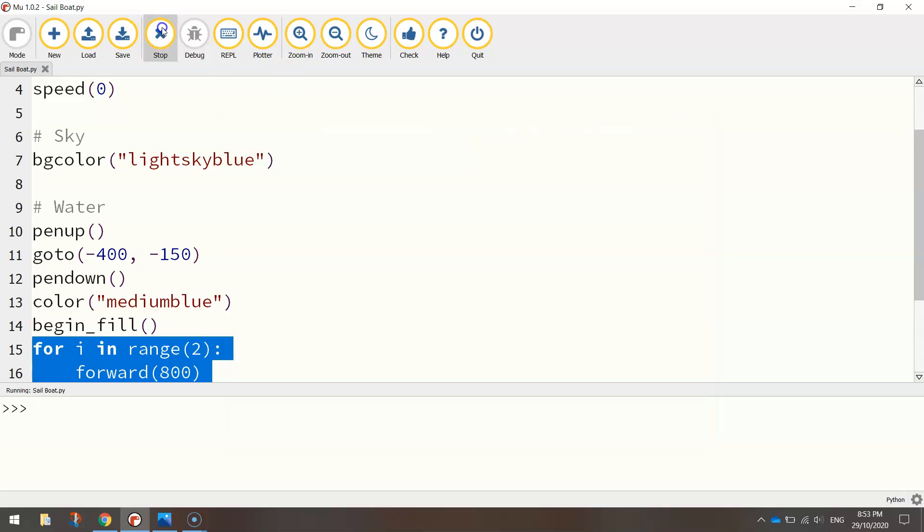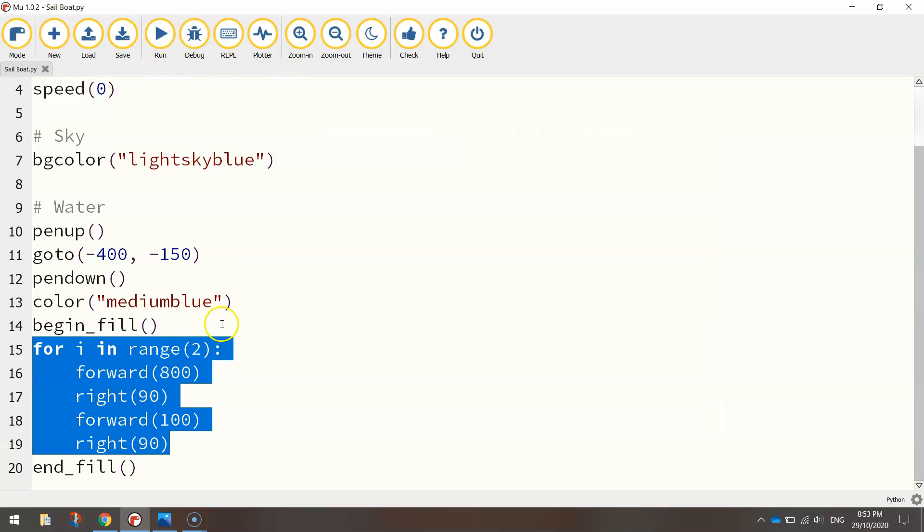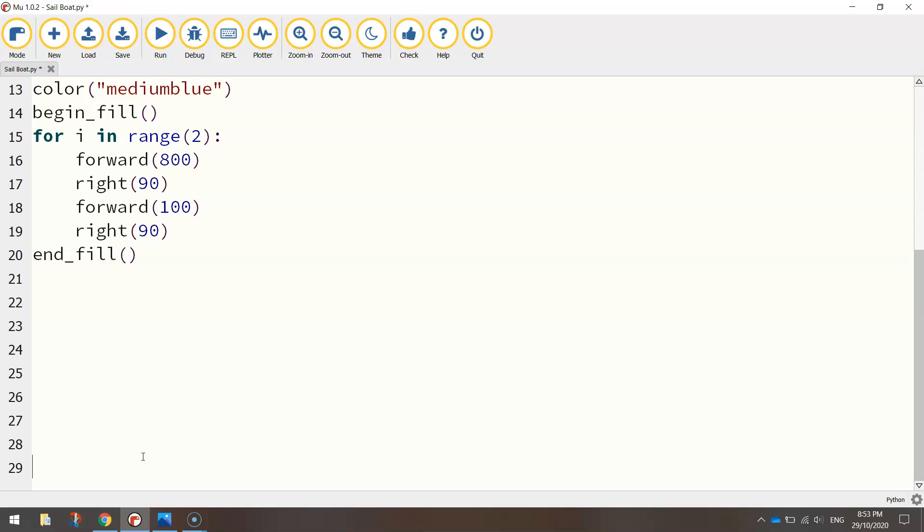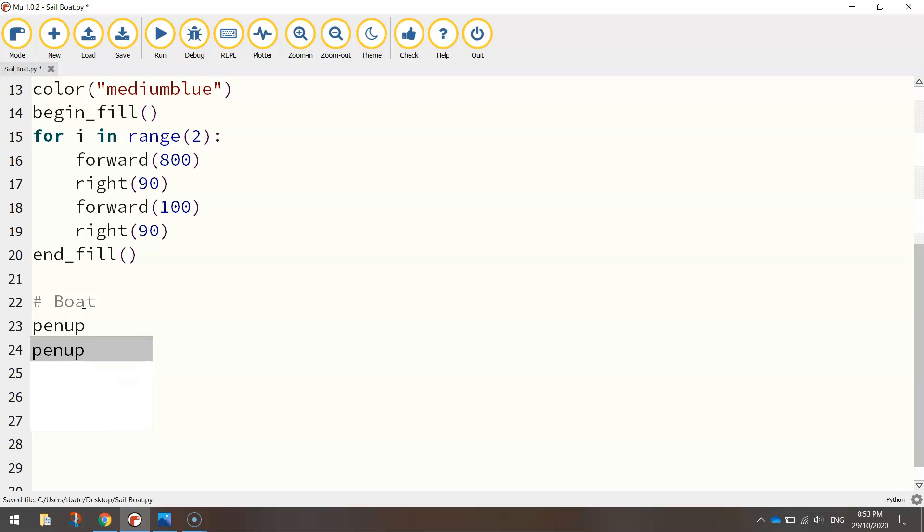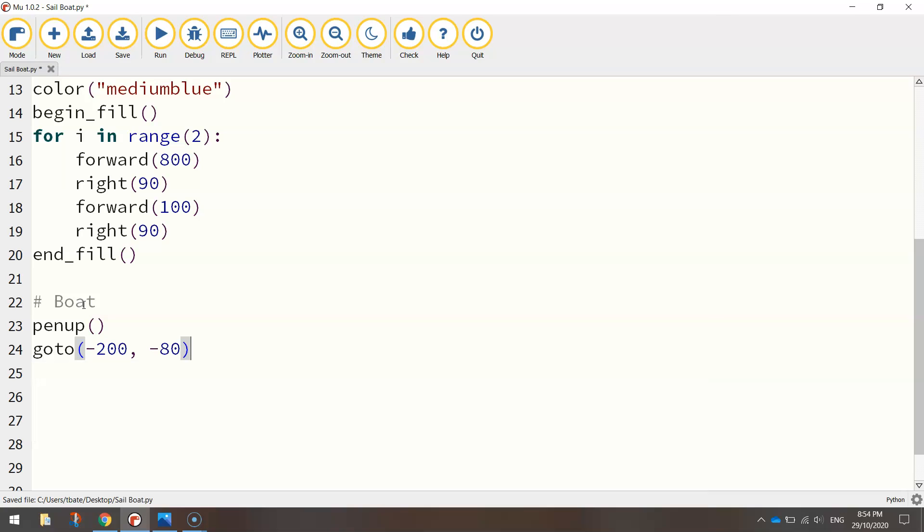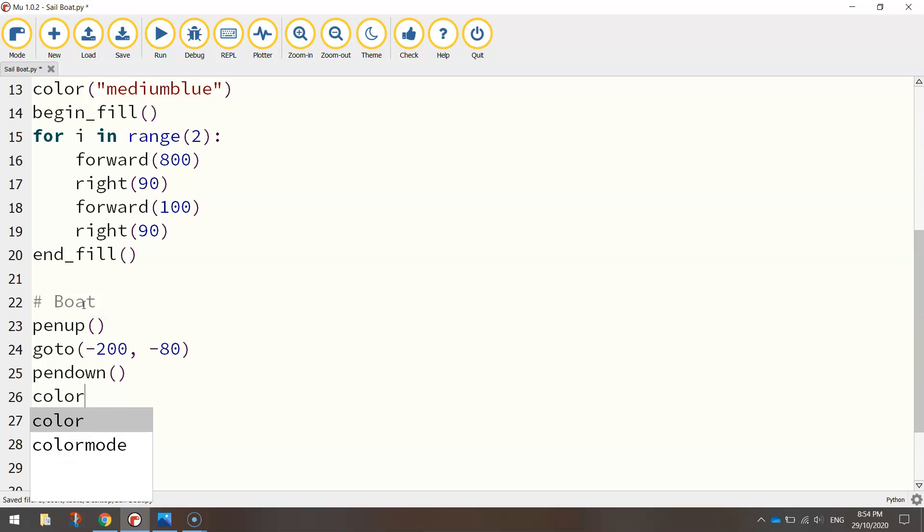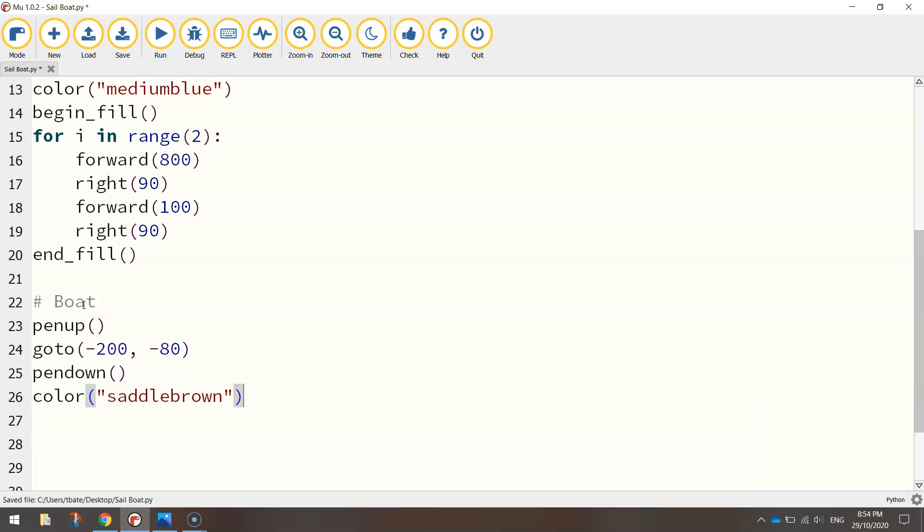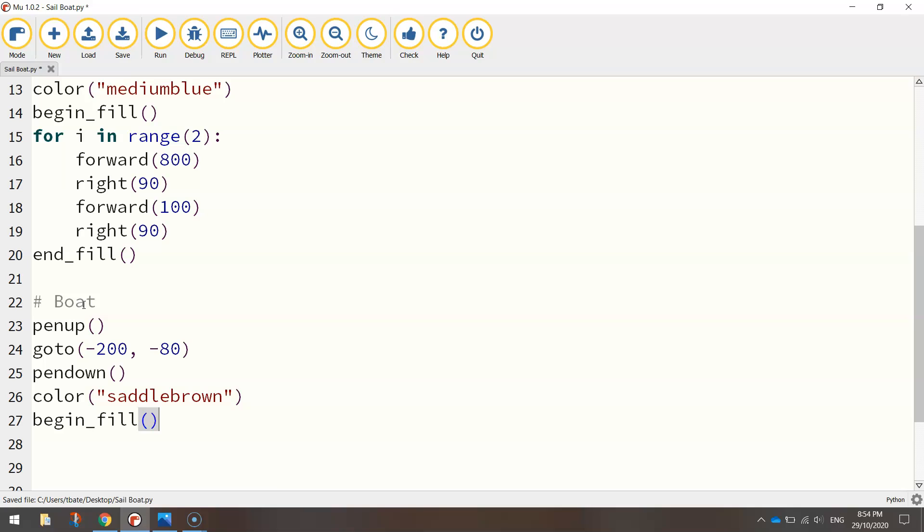The next thing I'm going to draw is the main section of the boat, so you know the brown section you see on the boat. So I'm going to put in a comment that says boat, I'm going to lift our pen up back off the page, and we're going to go to a new set of coordinates of minus 200, so we're still on the left hand side of the page for our x-axis. And on our y-axis we're going to head to minus 80, which is just a little bit down from the center of the page on the y-axis. Once we're in position we'll put the pen down, we're going to change our color to saddle brown. And then we are ready to start drawing our boat, so I'm going to begin the fill. And before I start drawing I'm actually going to turn right 45 degrees, because I want my first line to go at a bit of an angle.